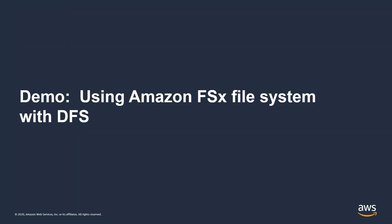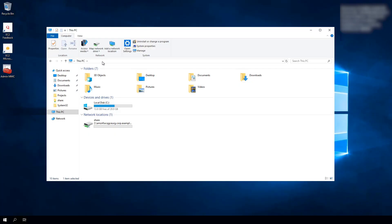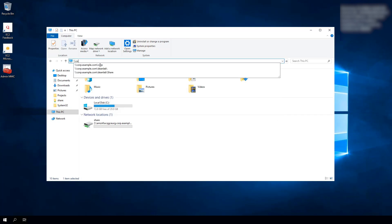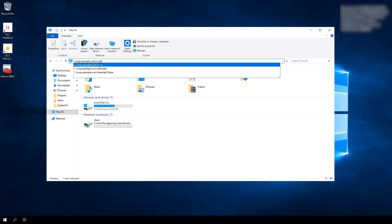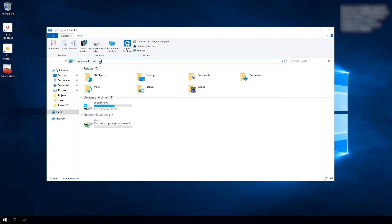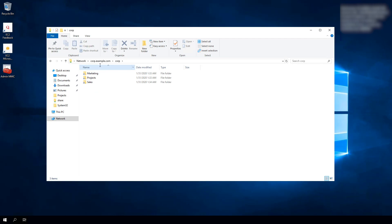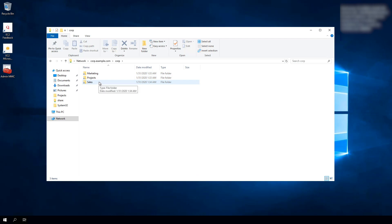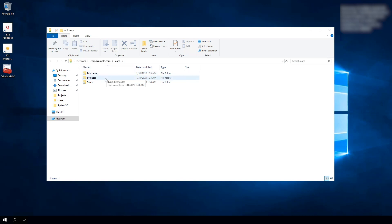Let's go through a demo of this. Here I am on the client, and I'll go to the Explorer window and type in my DFS namespace — in this case, corp.example.com/corp. Hitting enter, you'll see I have three shared folders: Marketing, Projects, and Sales. As an end user it looks like they're all located under this namespace, but these are actually mapped to three different file systems on the back end.